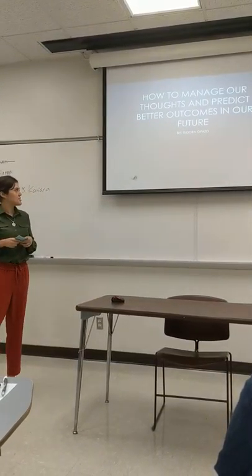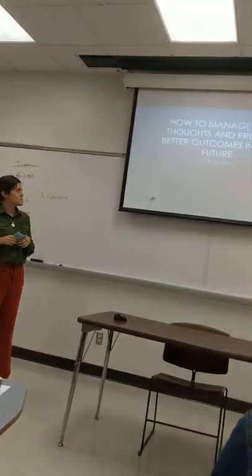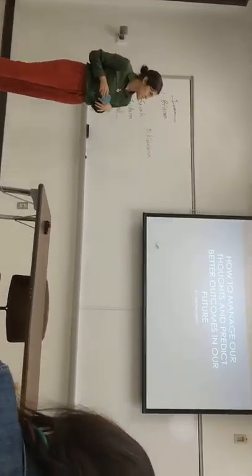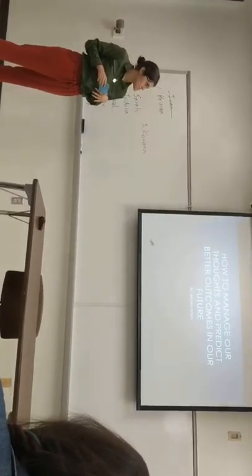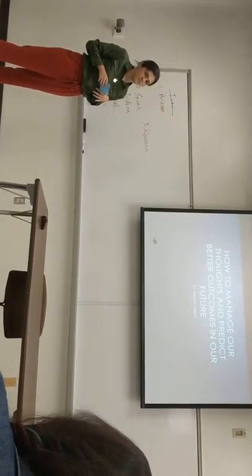Hello guys, my name is Isidara Paso, and my speech is titled, How to Manage Our Thoughts and Predict Better Outcomes in Our Future.